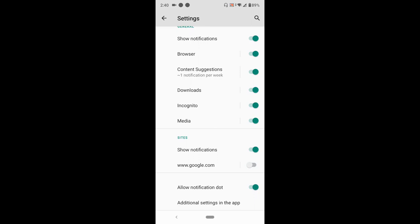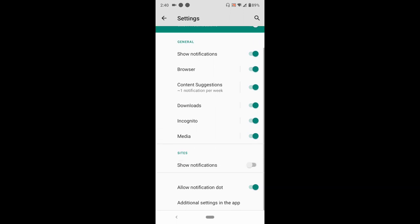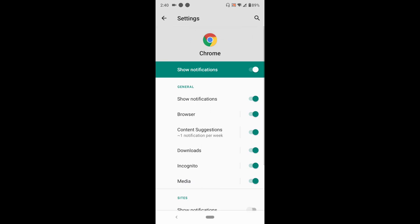Now google.com no longer sends notifications. To disable notifications on all websites, disable 'Show notification on sites'. You can see different notification types that can be disabled: downloads, media, incognito, browser, and others.